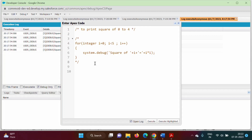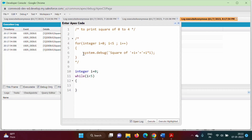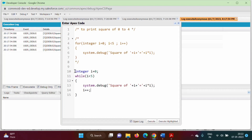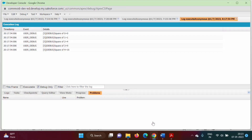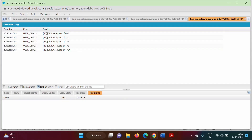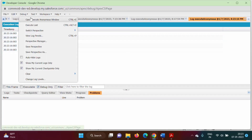Now we'll see how to write the same code using while. The initialization comes first: integer i = 0. Then the while statement with the condition i less than 5 in round brackets. Inside the curly brackets we have the same System.debug statement, and at the end of the block we have the increment i++. Running the code, we get the same output as before.